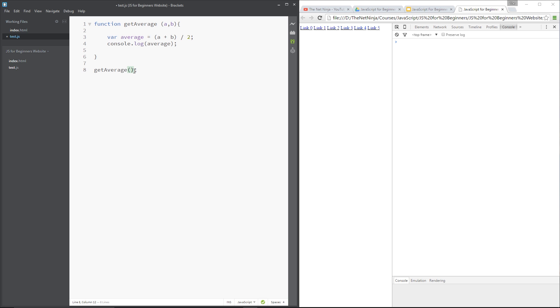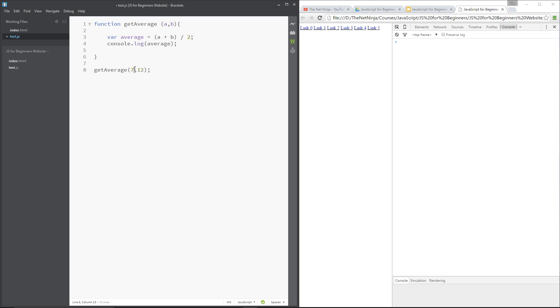Now if this function didn't take any values, if it was like that, then this would be fine, but because it does take values, it takes two values, a and b, then we have to specify those here. Now, I want to get the average of, I don't know, 7 and 12. So that's the way I pass them through.